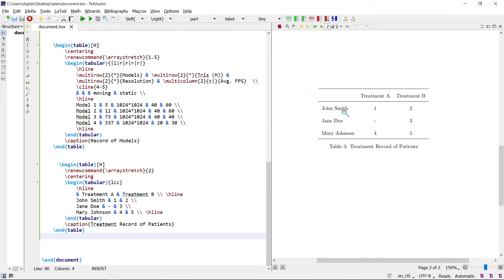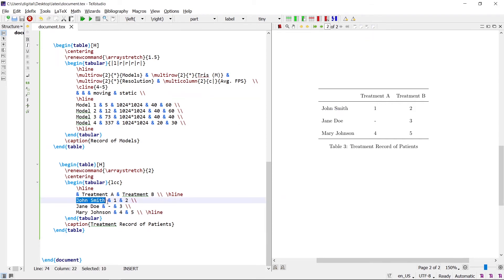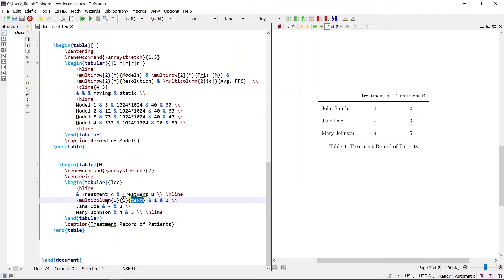Let's consider this table. To add a border to one specific cell, the multicolumn and cline commands are used. For example, to border the first cell, write the text in the multicolumn consisting of only one column. At the end, write the cline command to draw the horizontal bottom border. Write the name in the multicolumn command — this column consists of one column, position is left-aligned, and the text is 'name'.